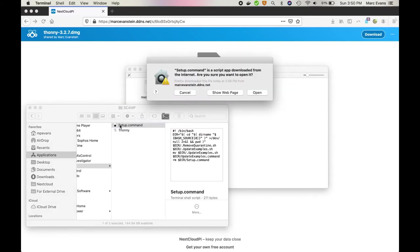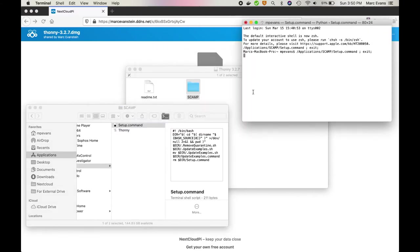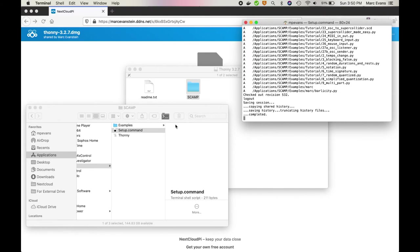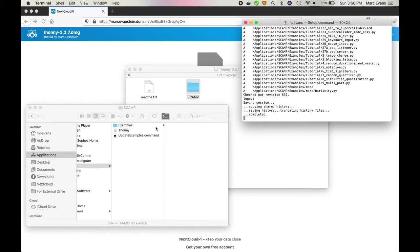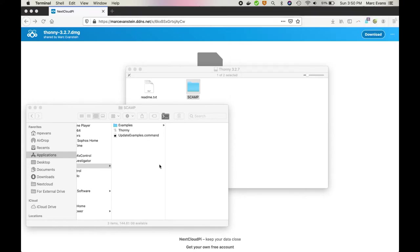The first thing that you're going to want to do is you're going to run setup.command, and you might have to use the same right click trick that you did before to open the DMG file. One of the things that the setup script does is download a folder of the most recent examples from the SCAMP repository. It also gives you another command to update that folder of examples at a later date.